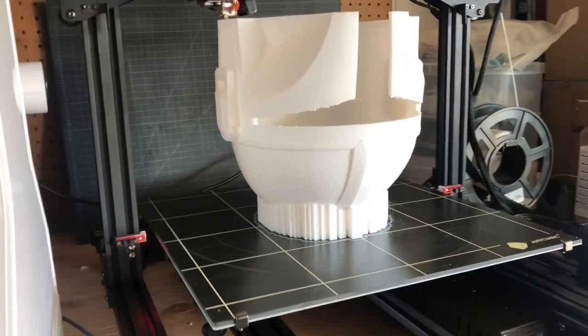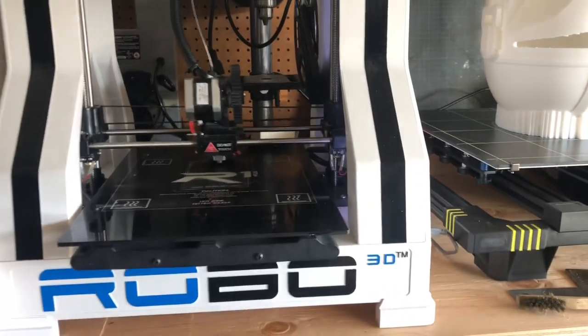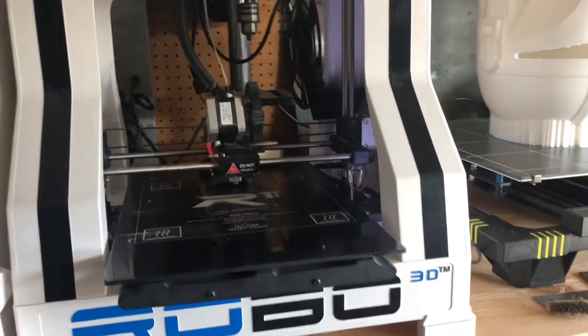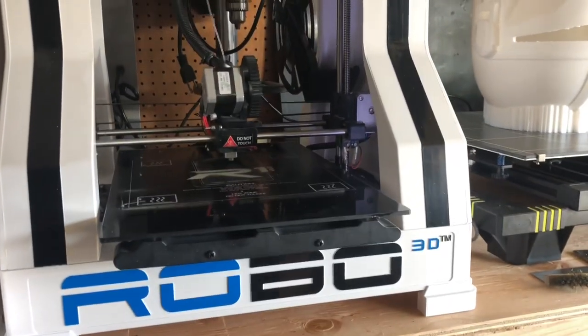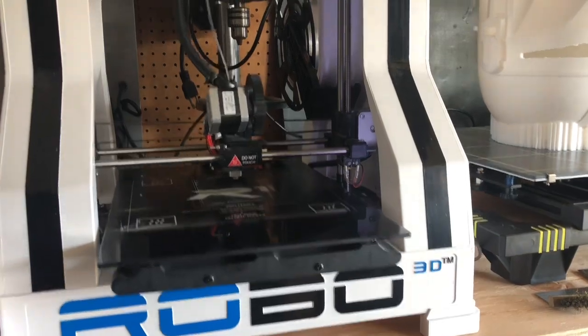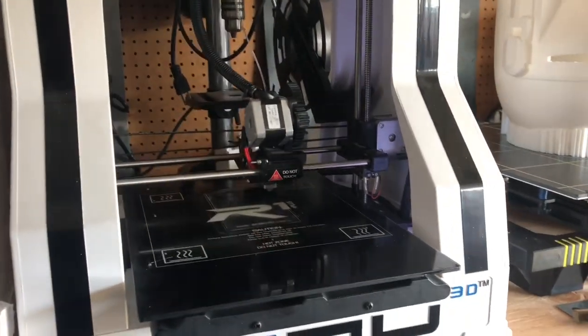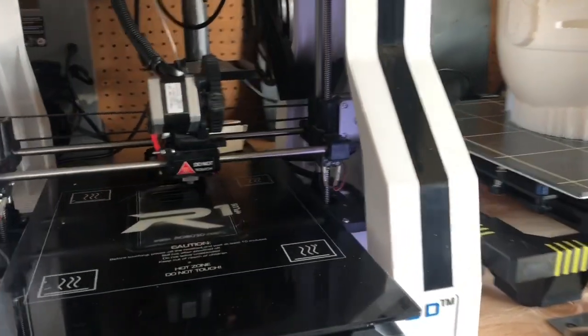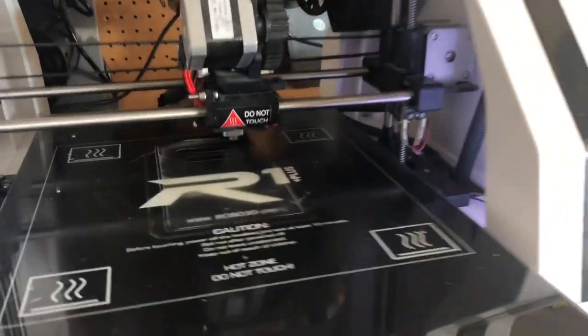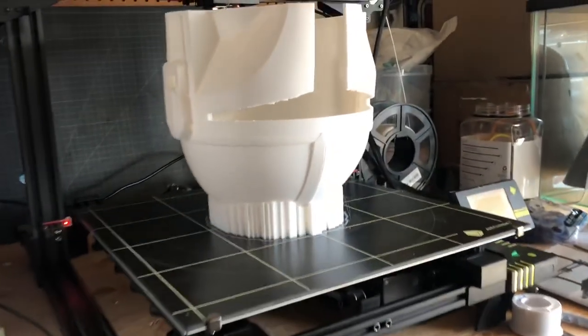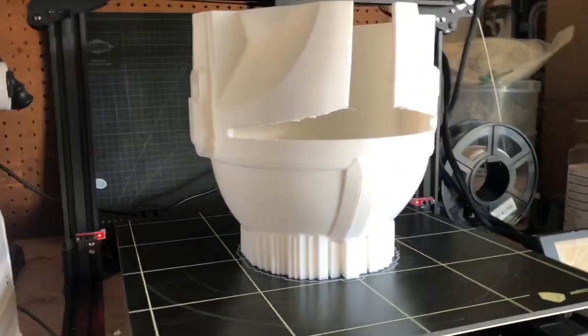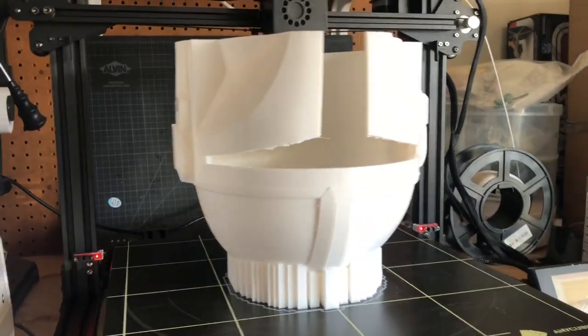And as you can see, this is my other printer, Robo 3D R1+. Currently, it is trying to print Beskar Steel.